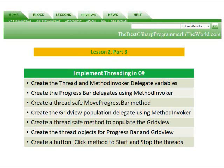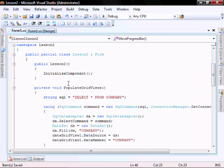We're going to create a thread safe method to populate the grid view. We're going to create the thread objects for the progress bar and grid view. And then lastly, we're going to create a button click method to stop and start the threads.